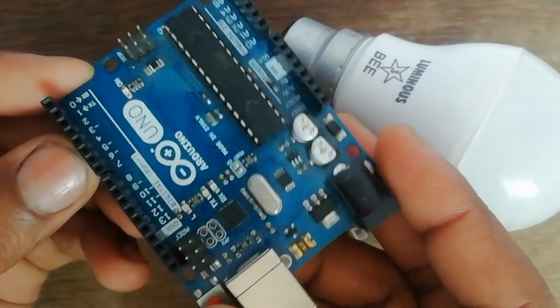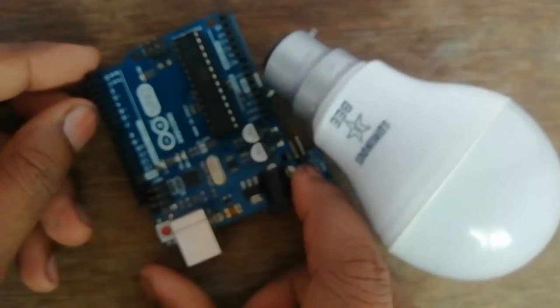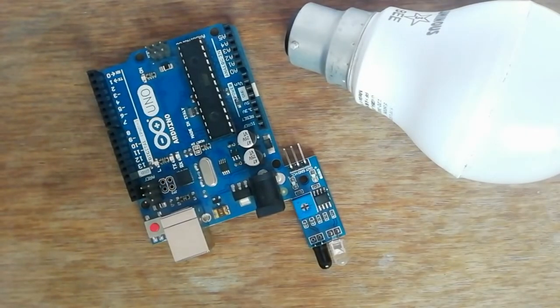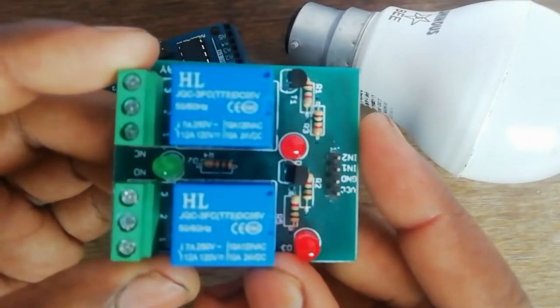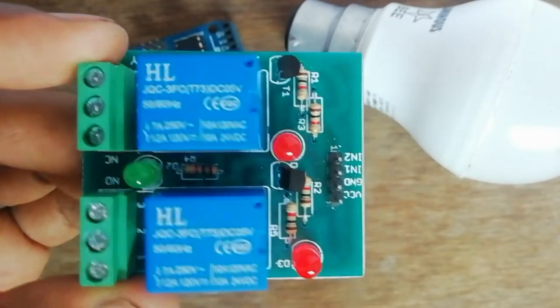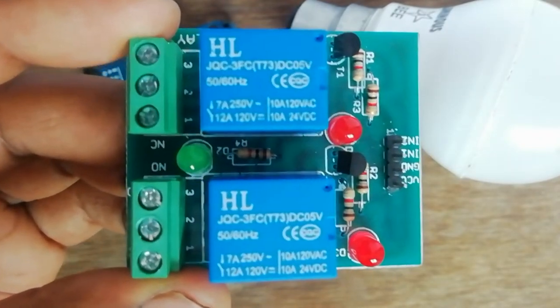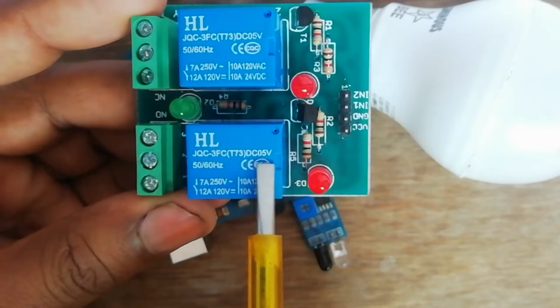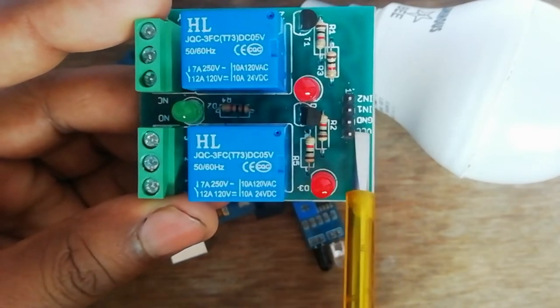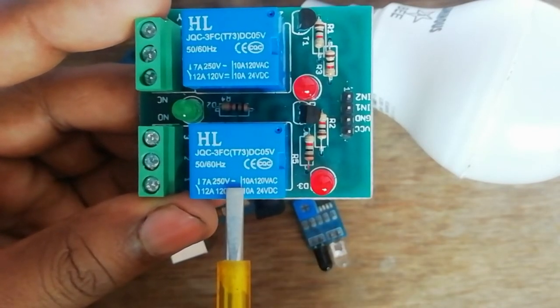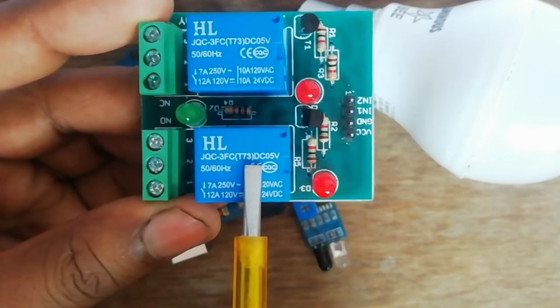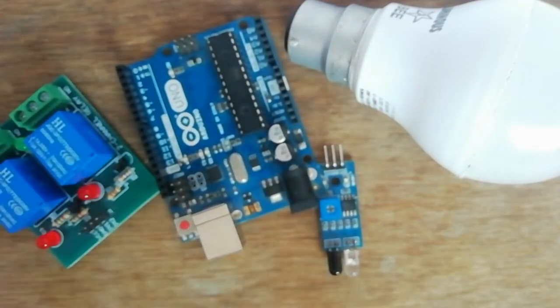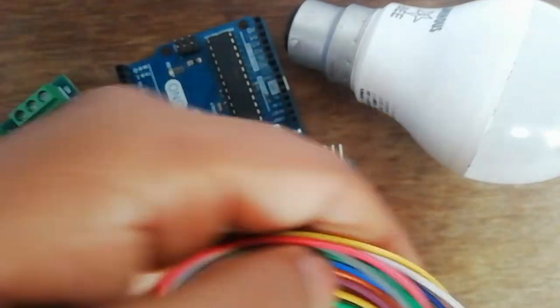On board, this is a DC 5 volt 2 channel relay board. Here DC 5 volt is the input voltage, and 7 ampere 250 volt is the controlling voltage of this relay. Also need some jumper wires.